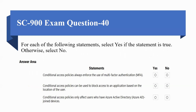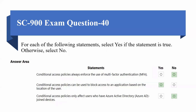Next question: for each of the following statements, select Yes if true, otherwise No. A) Conditional access policies always enforce the use of multi-factor authentication — this statement is No. B) Conditional access policies can be used to block access to an application based on the location of the user — this statement is Yes. C) Conditional access policies only affect users who have Azure AD joined devices — this statement is No.